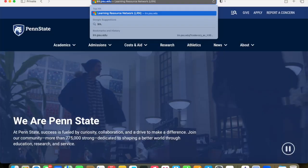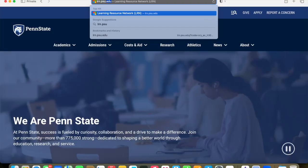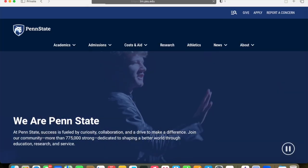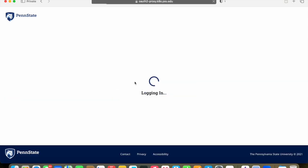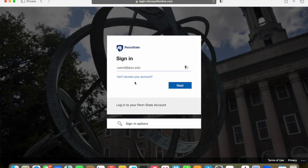Let's get started by going to the LRN site at lrn.psu.edu. You are going to log in to lrn.psu.edu, type that in, and you are going to go to the login site.